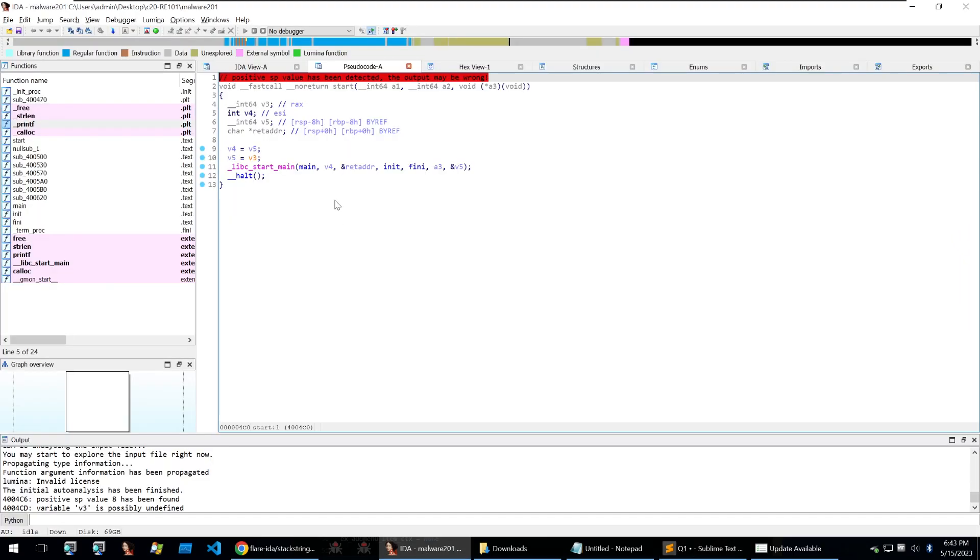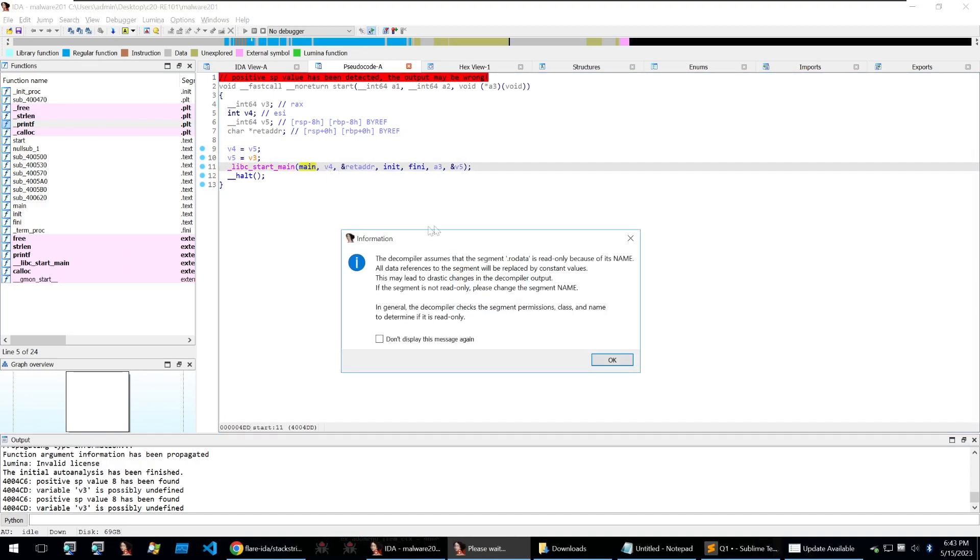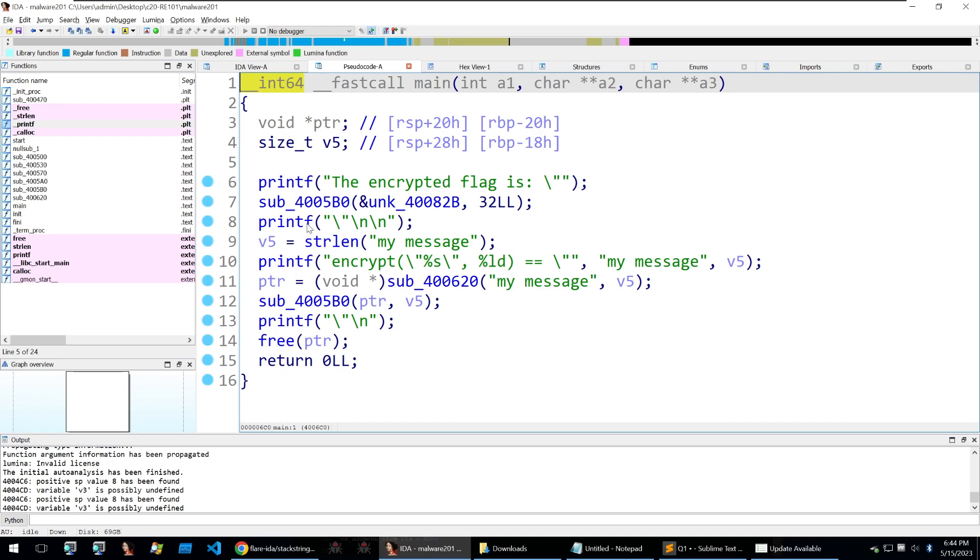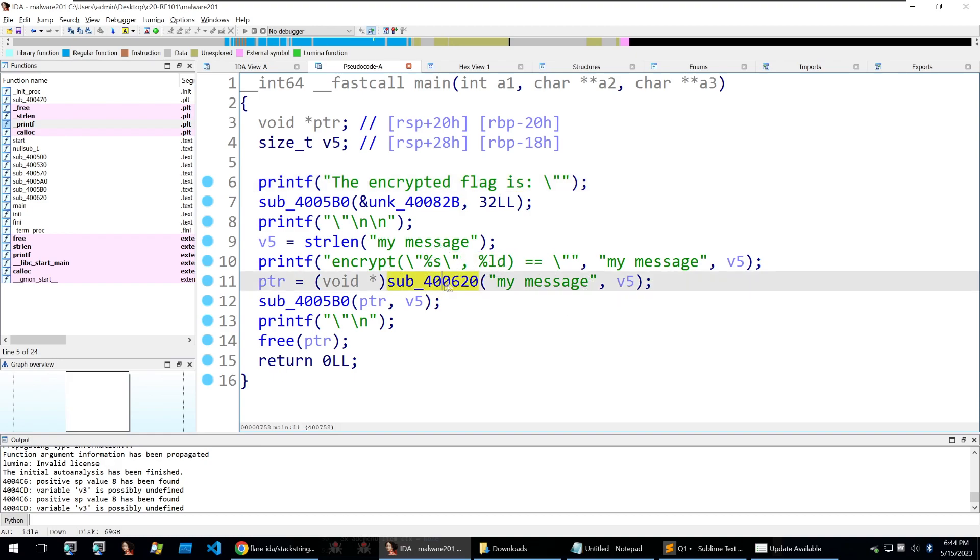Going into the decompiled output it's another Linux binary so we're going to libc start main jump into main ignore some of these messages and we're met with our main. So within this we can see that it prints out the encrypted flag is then it will just put in a message encrypt it with this function here and print that out.